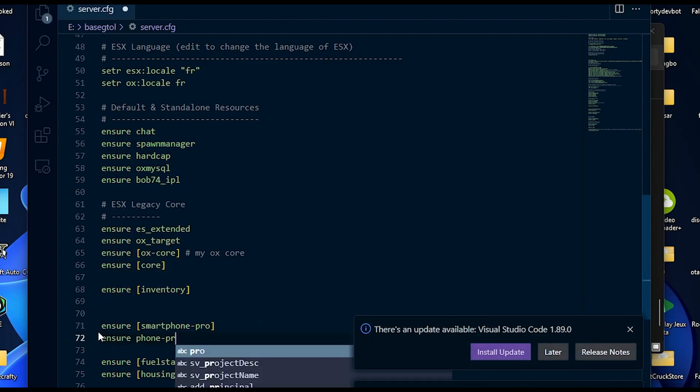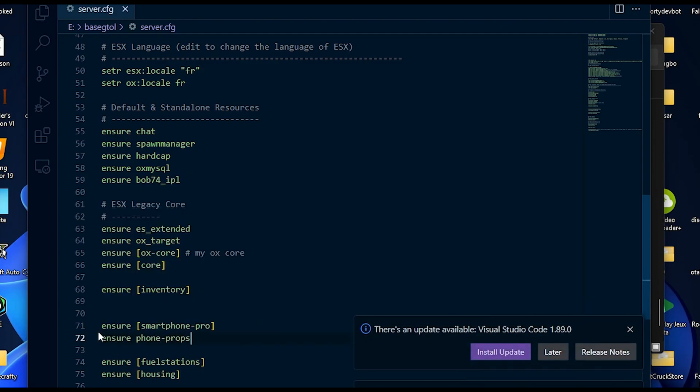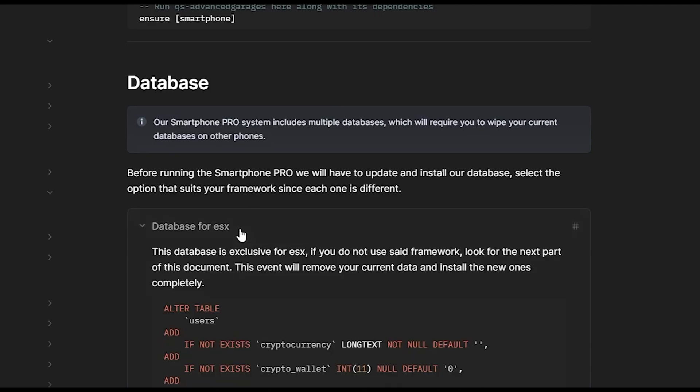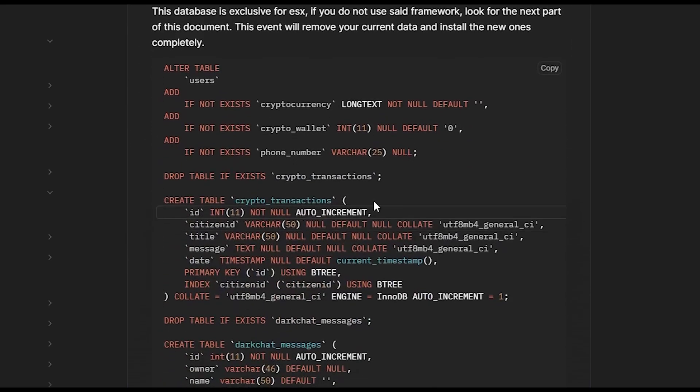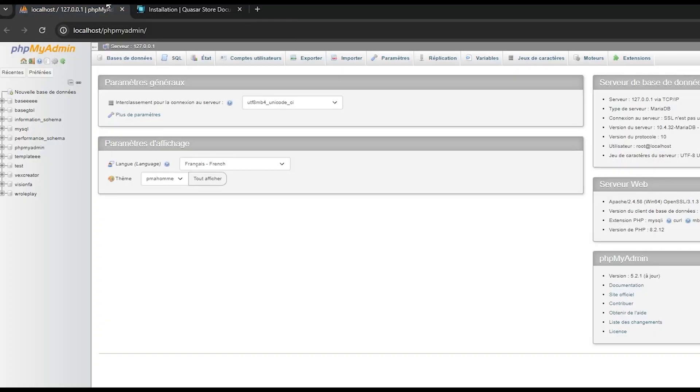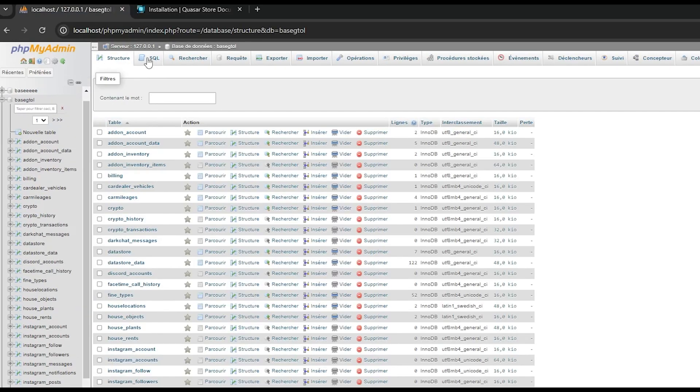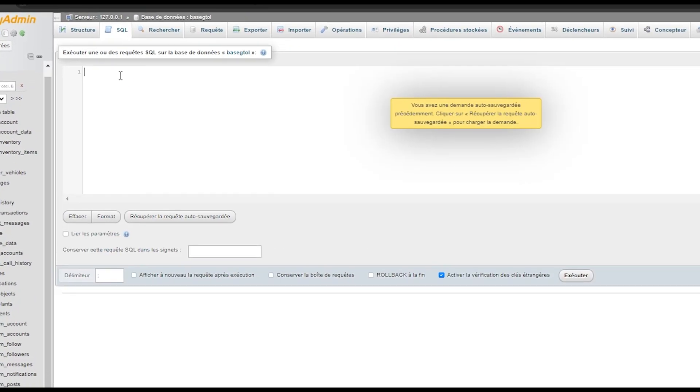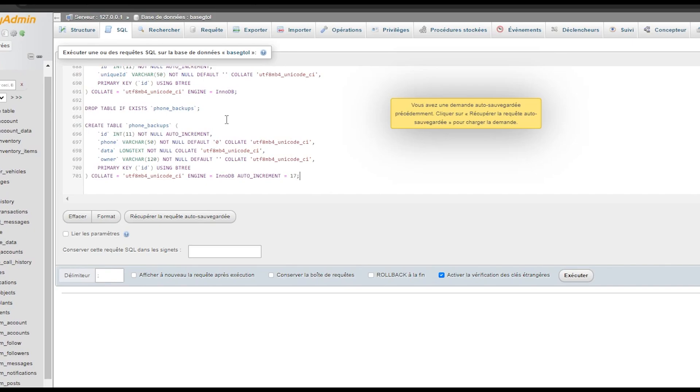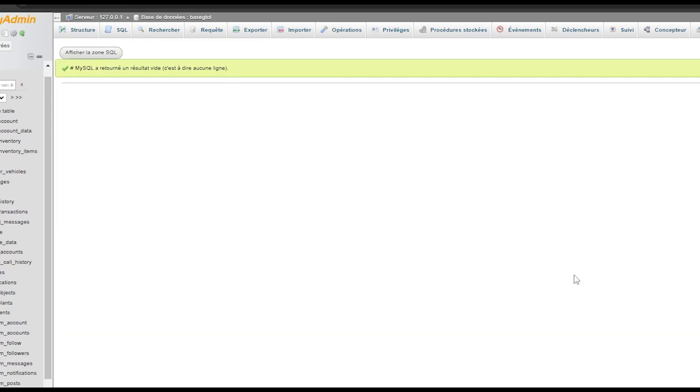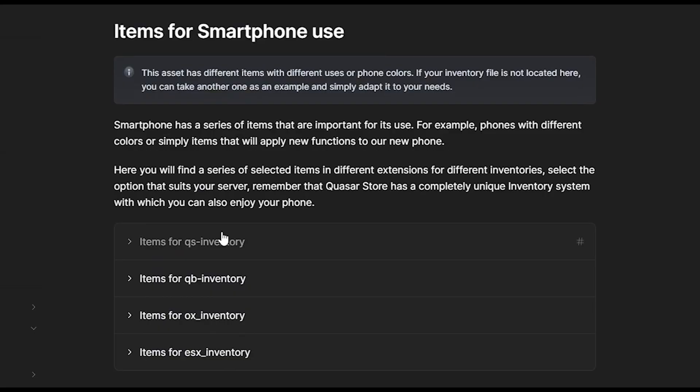We will now install the SQL for the script. Go to the documentation and the SQL section and choose the SQL that suits you best. In our case, ESX database. Copy the SQL and navigate to your database. Paste and add the SQL to your database.